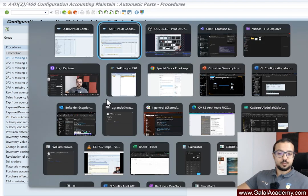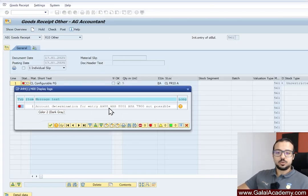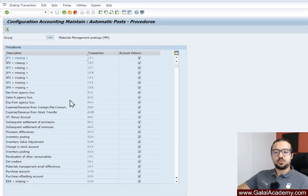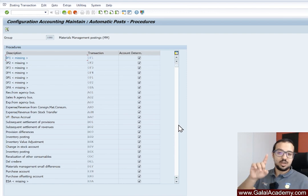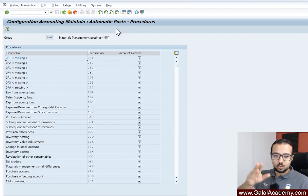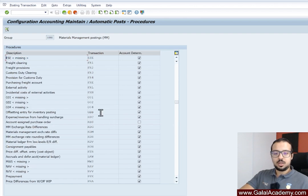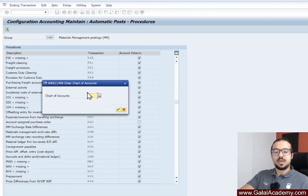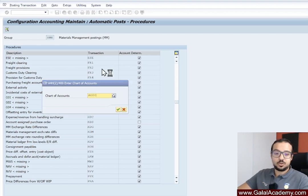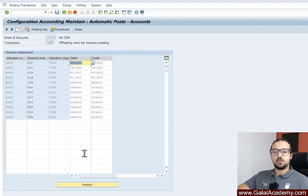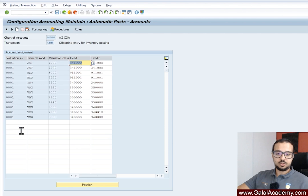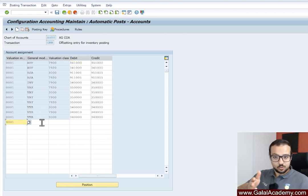Once in Account Assignment, you see different transaction keys. The transaction key is given to us in the error message — this is why it's such a great error message. We have GBB here, which is the transaction key we need to look for. Inside GBB, we also have BSA. So we look for GBB — 'Offsetting Entry for Inventory Posting' — and double-click on it. The first question asked is the chart of accounts, which is AG00 from our error message. Then we have the valuation grouping code, 0001.